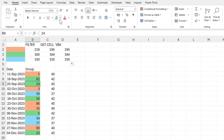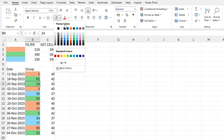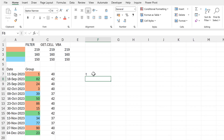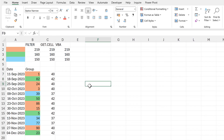Now I'll change this cell back to orange, then type something random into one of the cells — and this time the VBA function updates correctly. So in this video I have shown you how to add values based on their cell color in Excel, and that is everything.